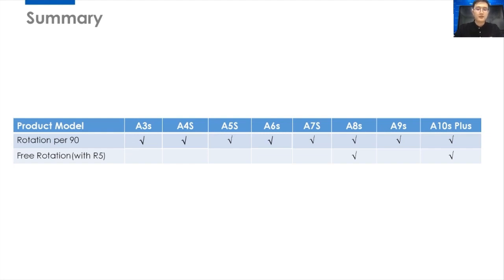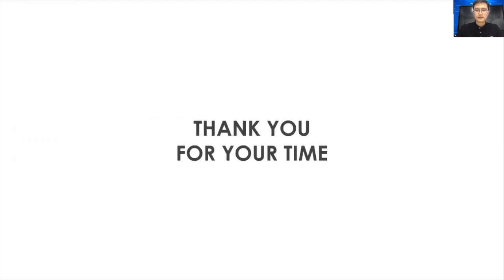This is all the information for today. And thank you for your time. Thank you for listening. Bye-bye.